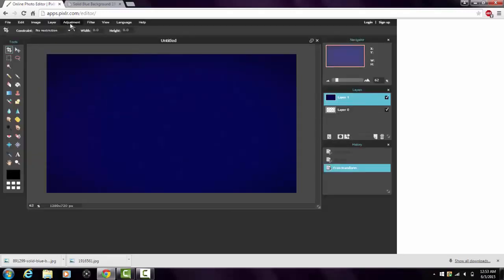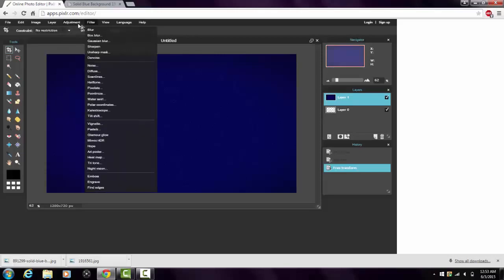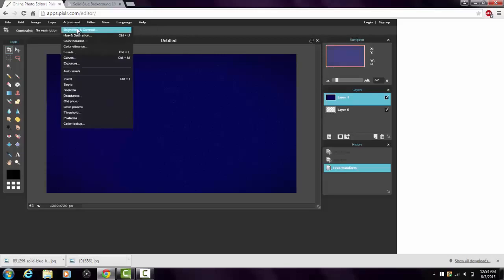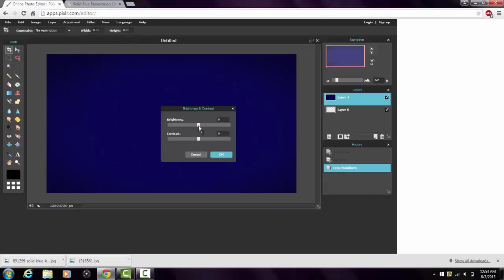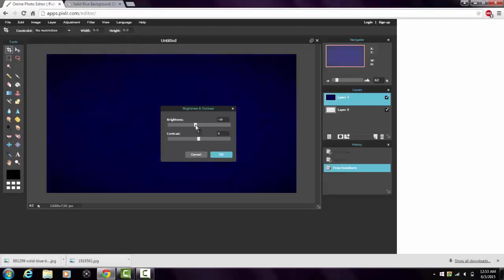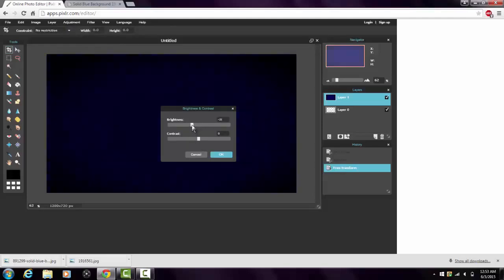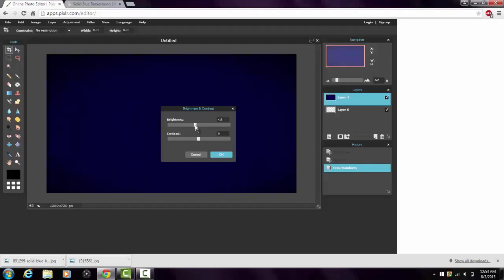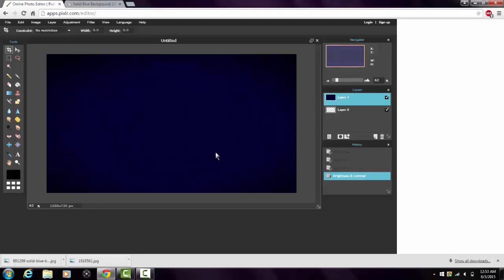Now go to 'Adjustment' — it's in the middle of the tabs. Click on 'Brightness and Contrast.' I personally like turning the brightness down a little, to around negative 10 or negative 14 for a picture like this. You want to turn it down because when you add layers or pictures on top, it makes them pop out more.